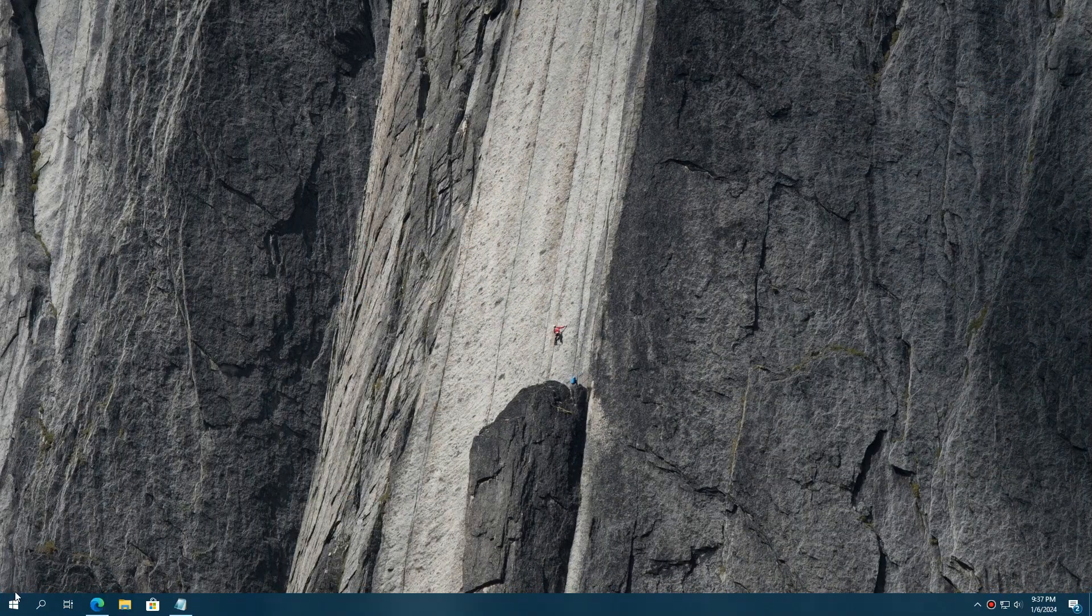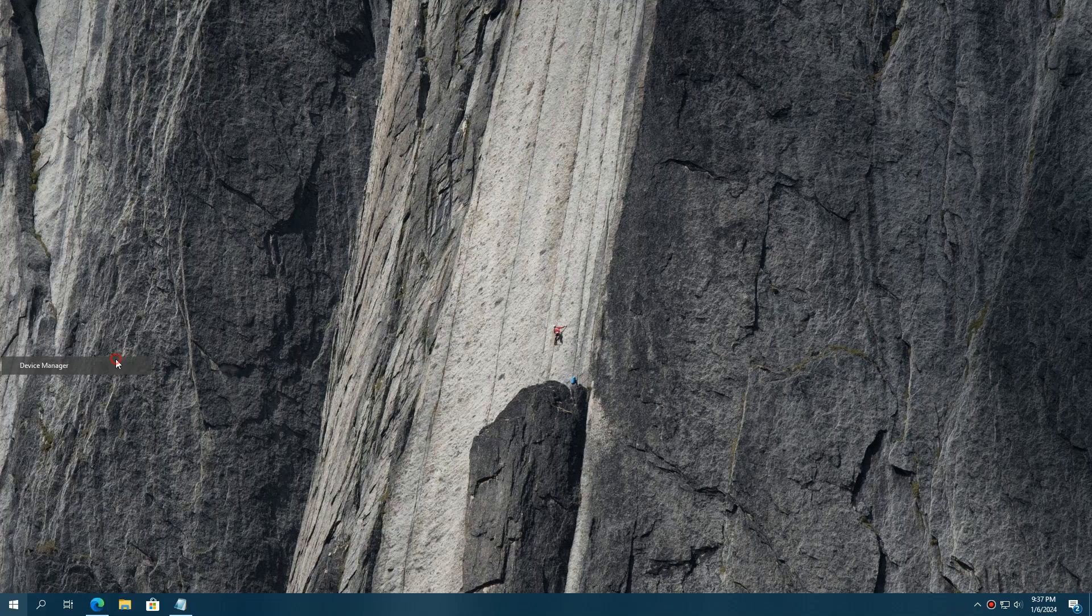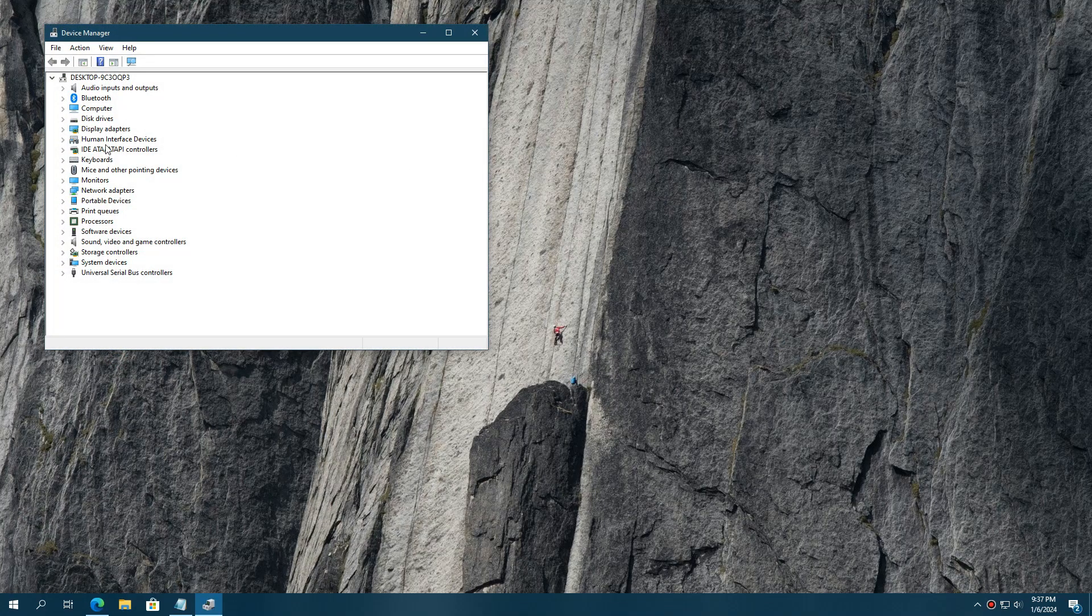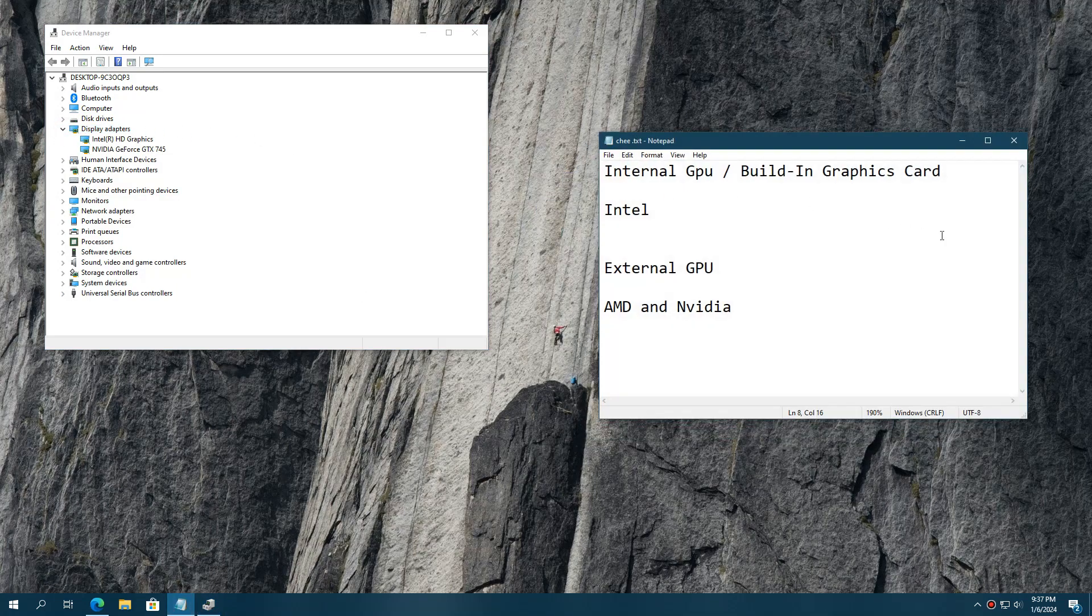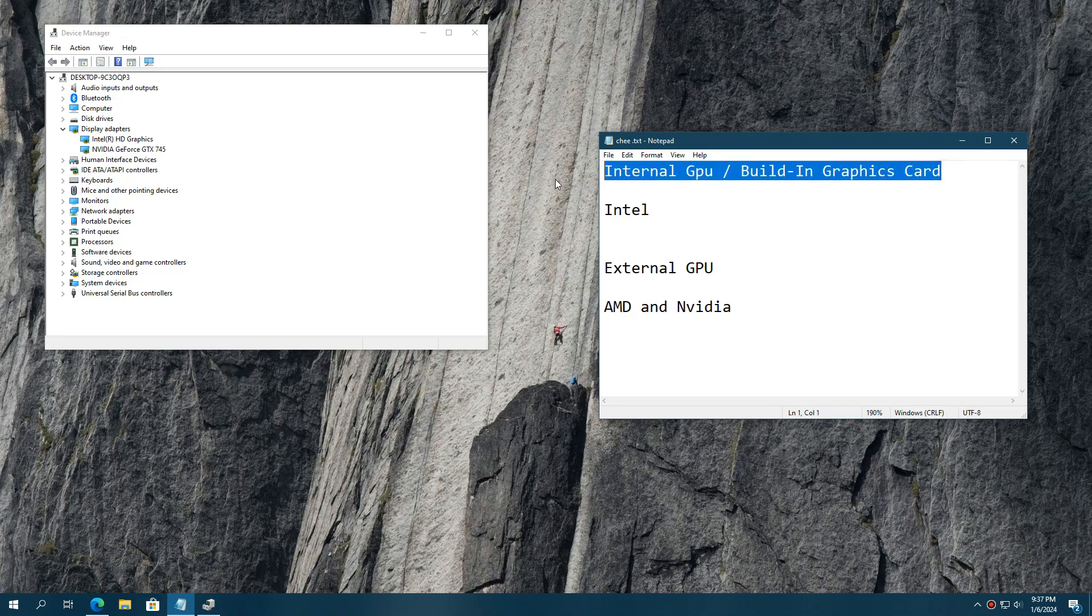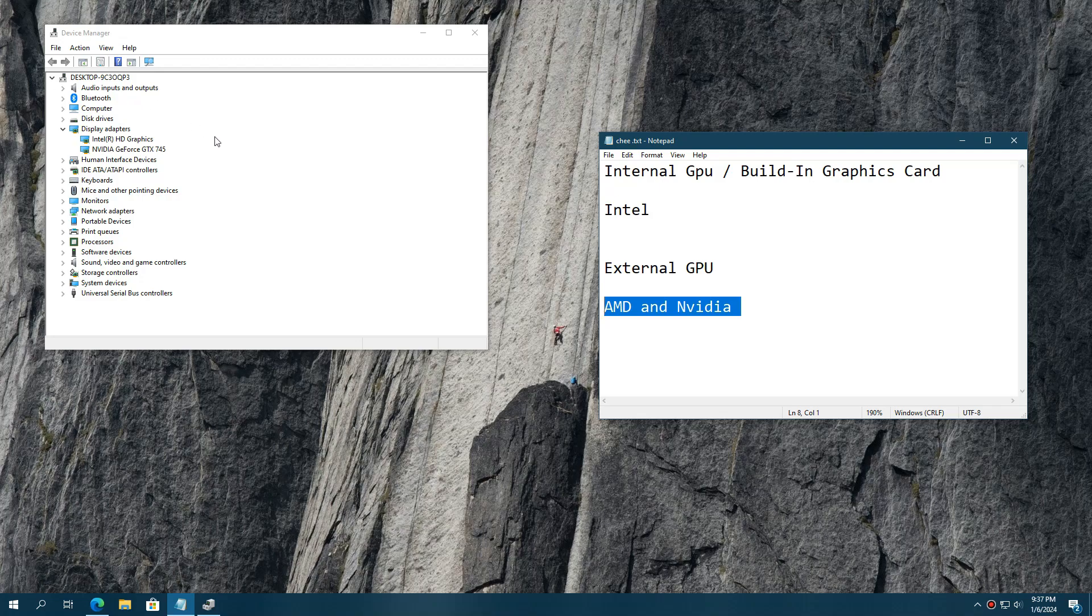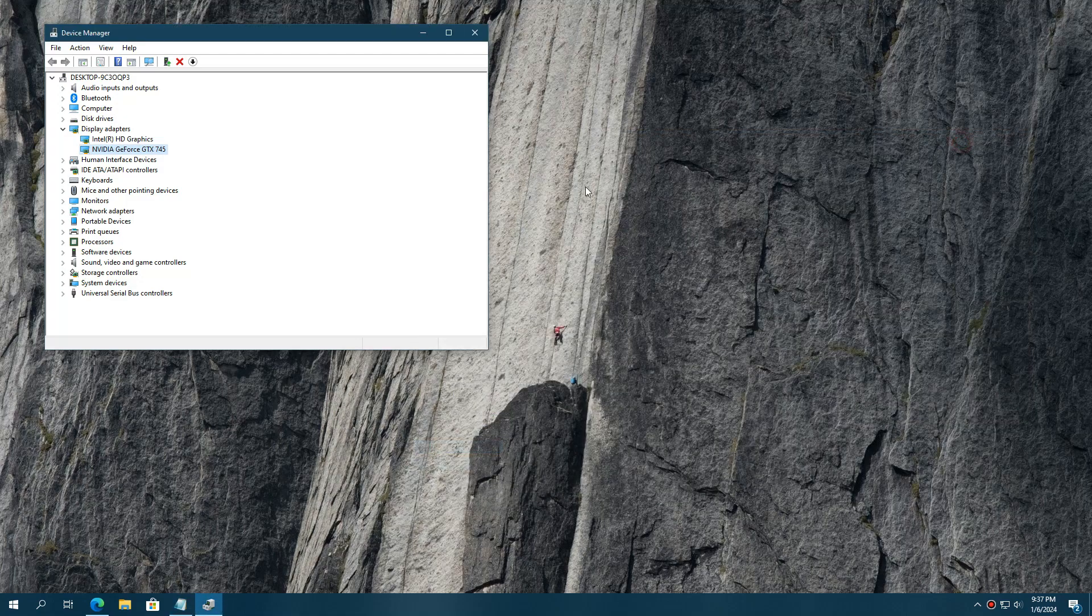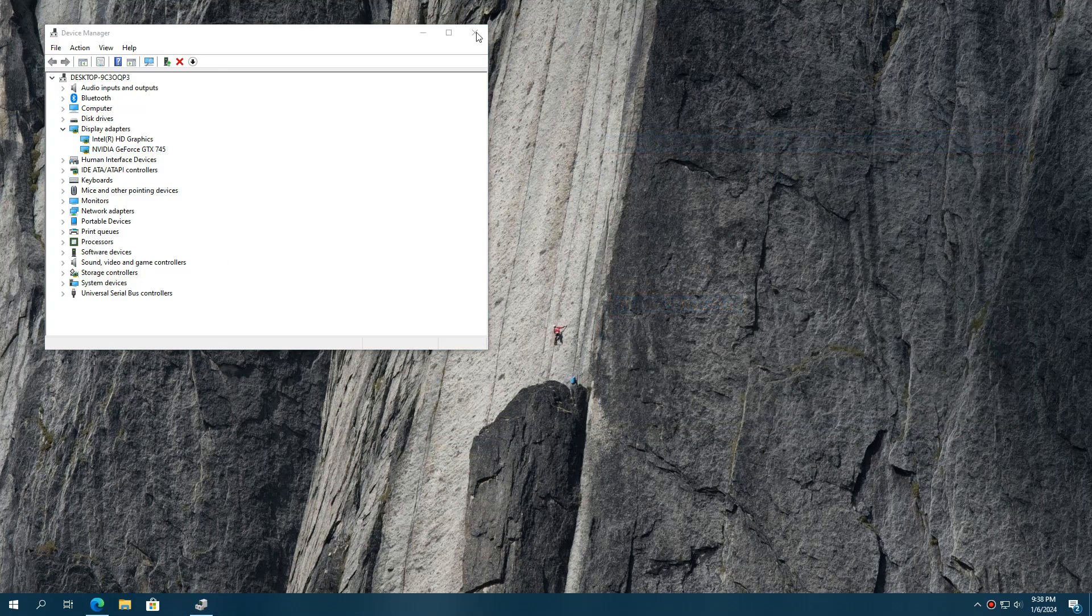First, right-click on the desktop and open the device manager. Under the display adapter section, you'll see two types of graphics cards. These are internal built-in GPUs, which are most likely Intel GPUs, and external GPUs, which are commonly AMD and NVIDIA GPUs. In my case, I have both an Intel GPU and a NVIDIA external GPU in my PC.